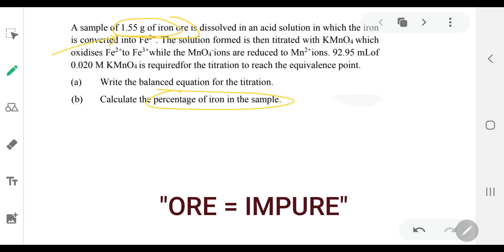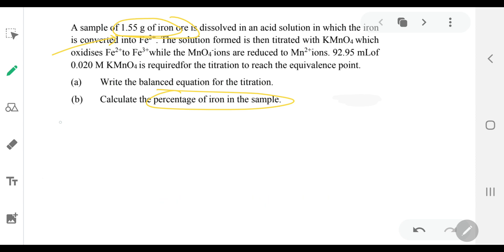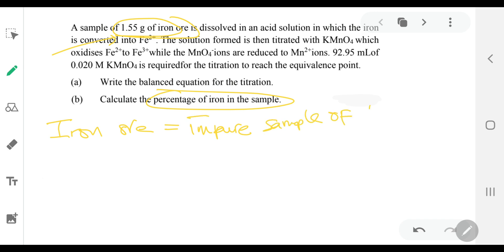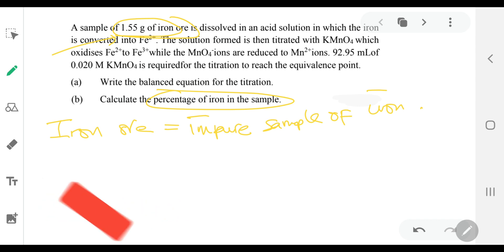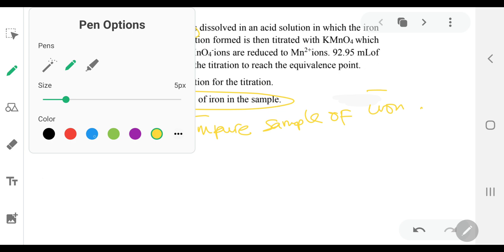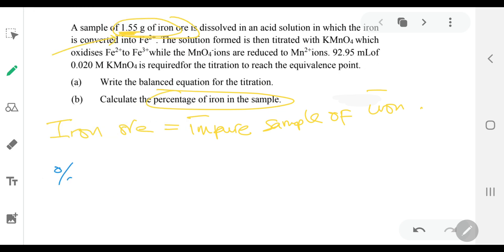Usually they're going to give you something like this — you're going to have a sample of iron ore or a sample of a pure sample. Iron ore simply means an impure sample of iron. So that means in that 1.55 grams of iron ore, you have something else — it's not 100% iron. That 1.55 grams over here is the mass of iron plus the impurities.